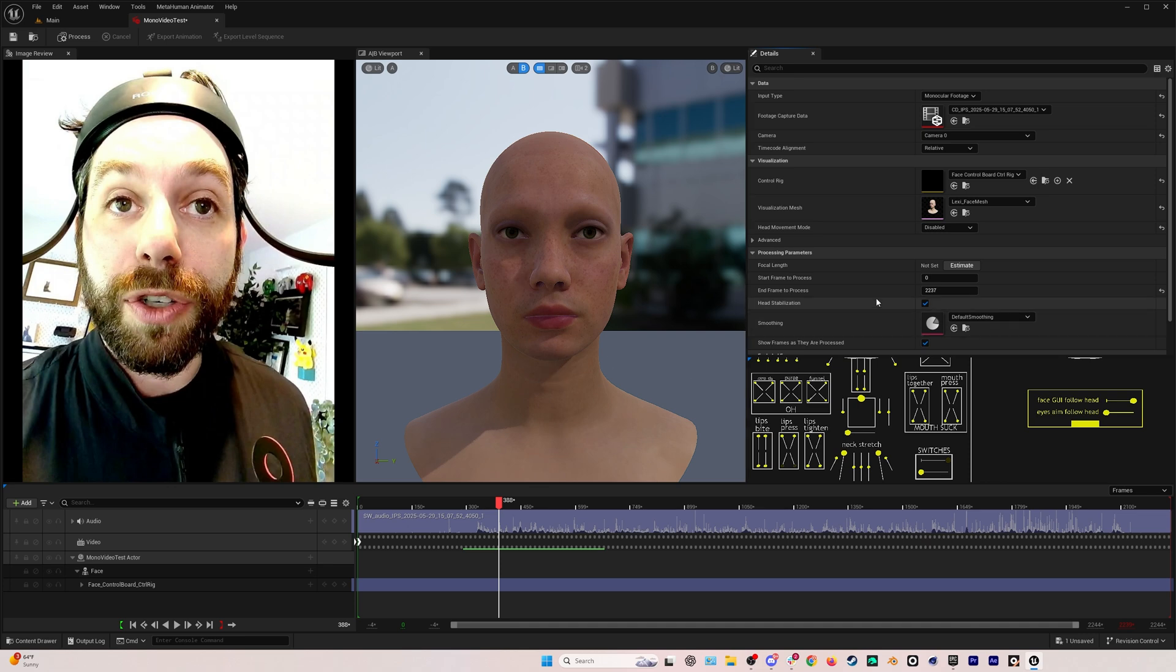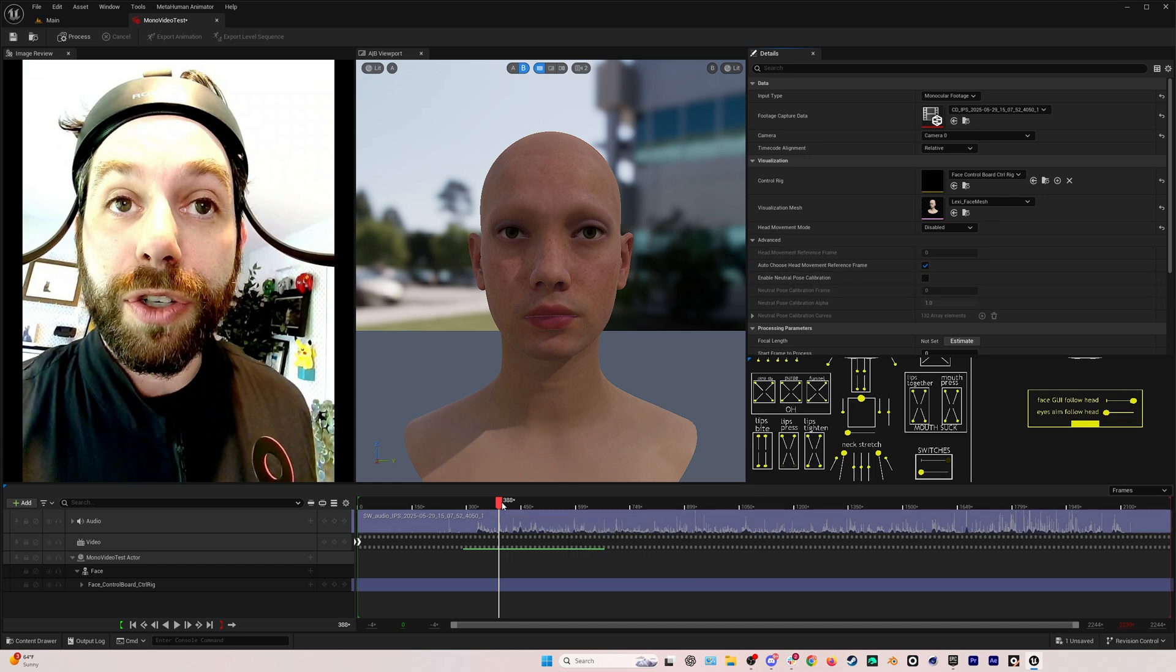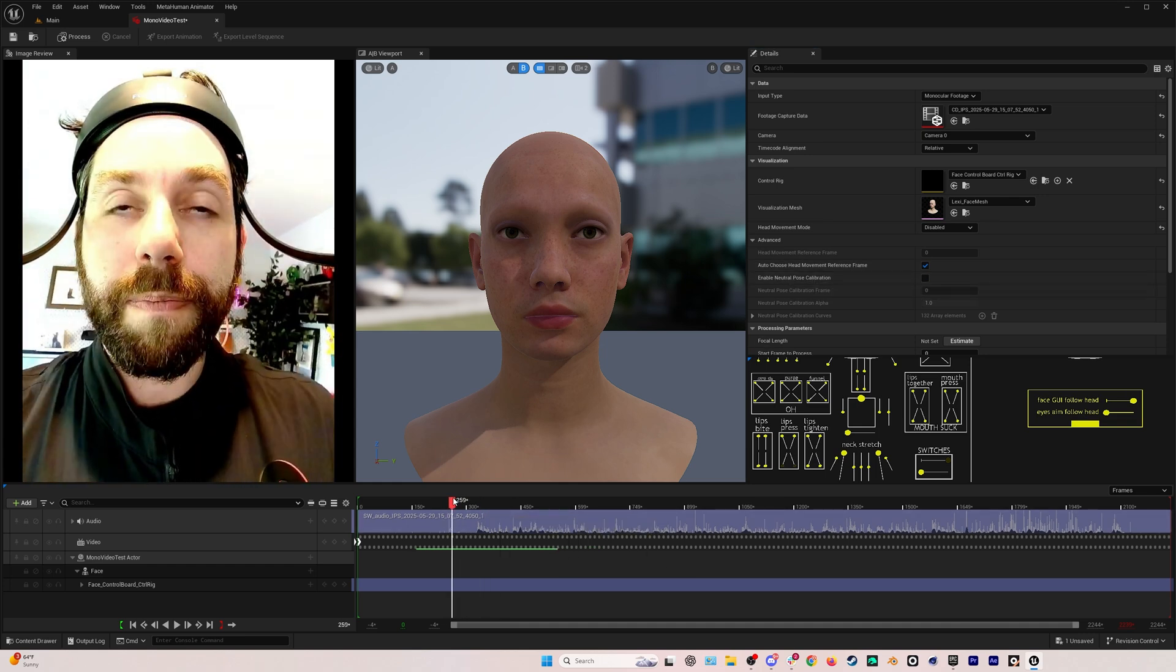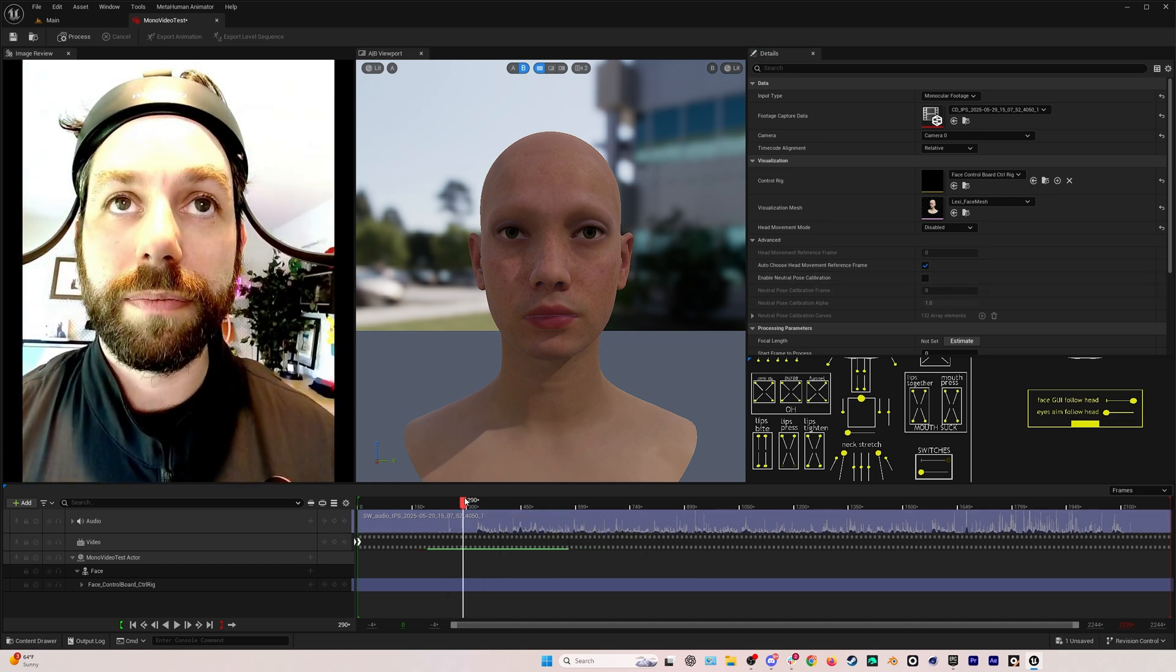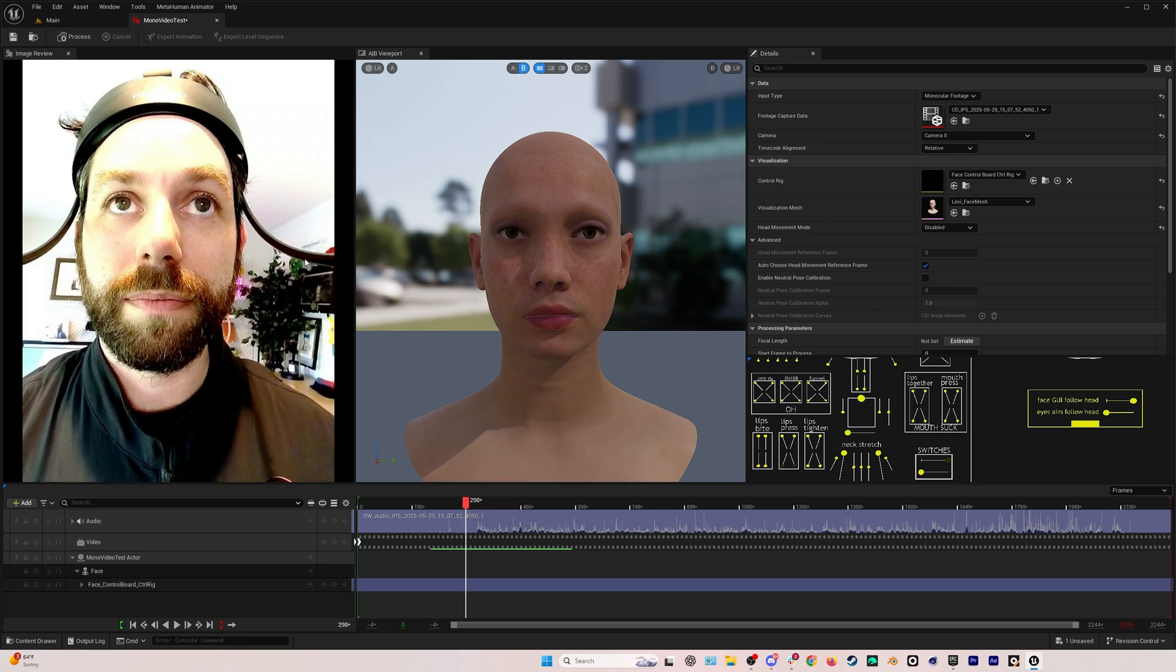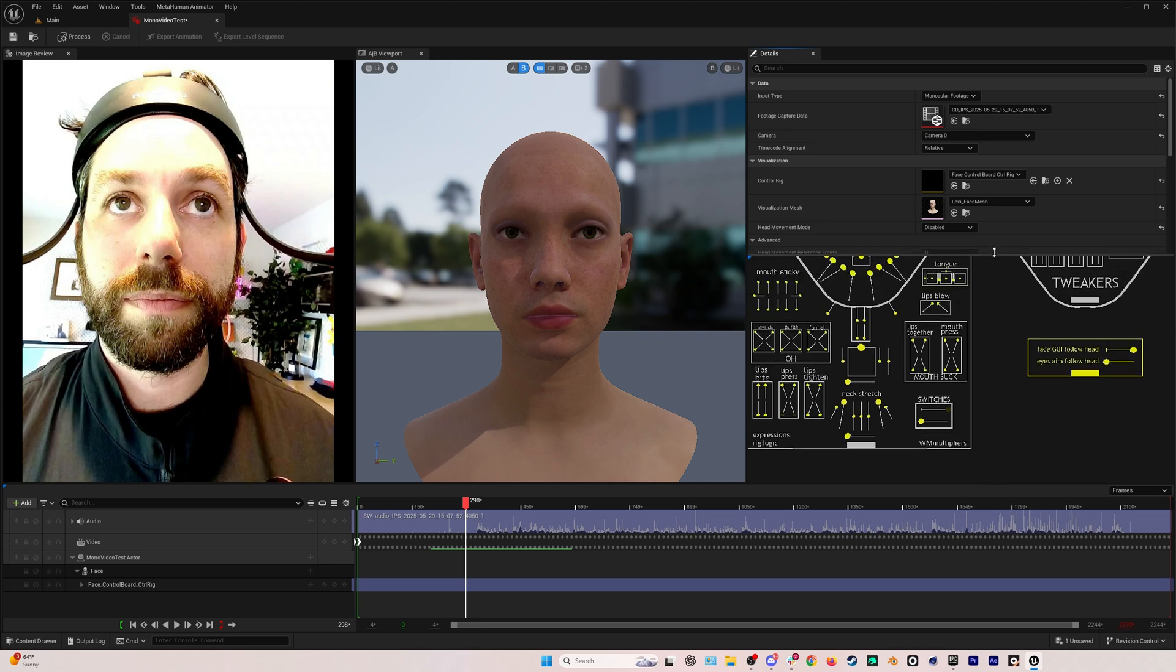Then we'll go to head movement mode and disable it. We're not tracking head movement because we're going to be using some body motion capture later. The last thing we'll do is go to advanced and here we can enable neutral pose calibration. Now, sometimes I use this, sometimes I don't. But basically, if you remember to do a neutral pose, so just a pose where your face is relaxed, you can go to that frame, enter it in, and it will in theory help the accuracy. I've actually found that not using a neutral pose can sometimes give you a better result. I think it just depends on the take.